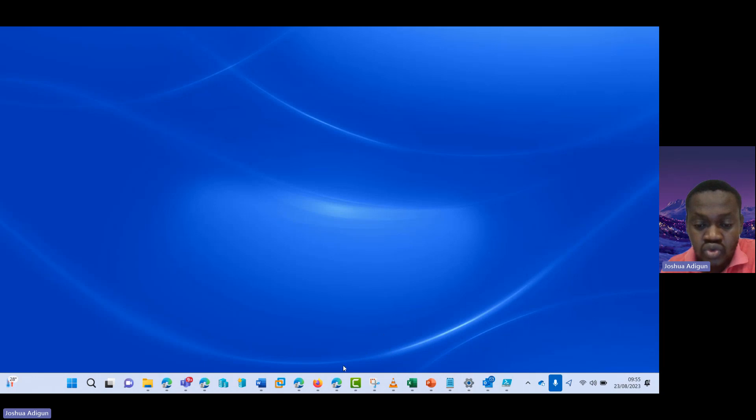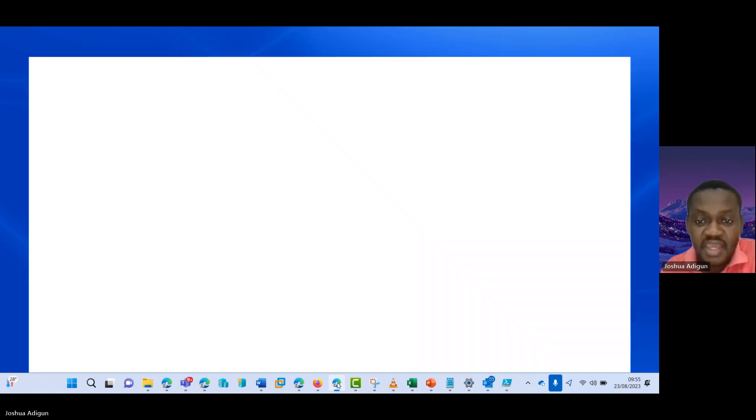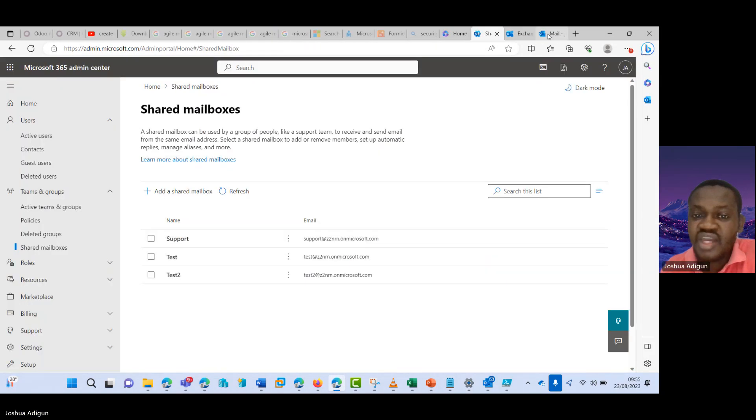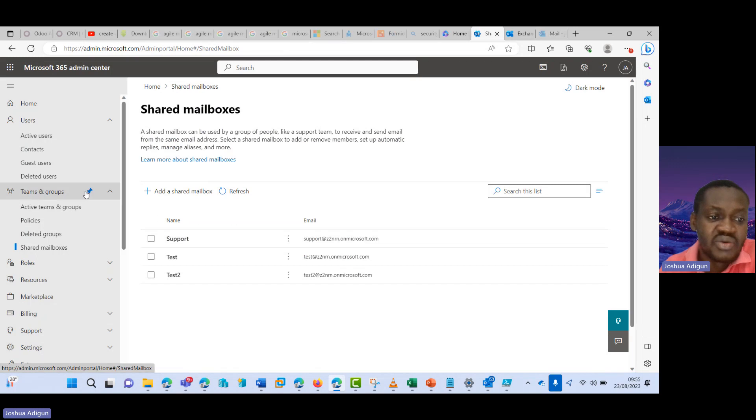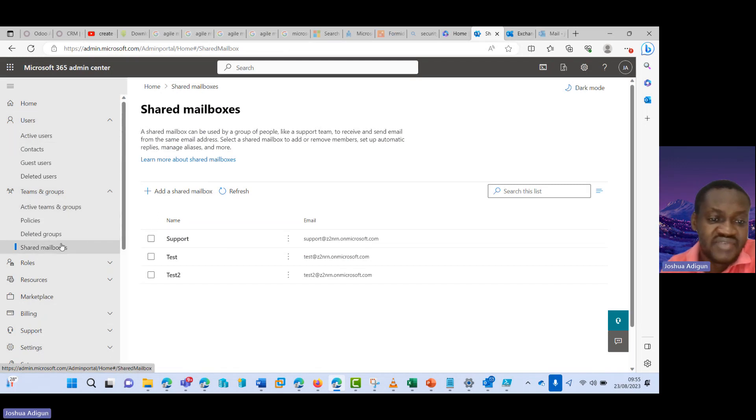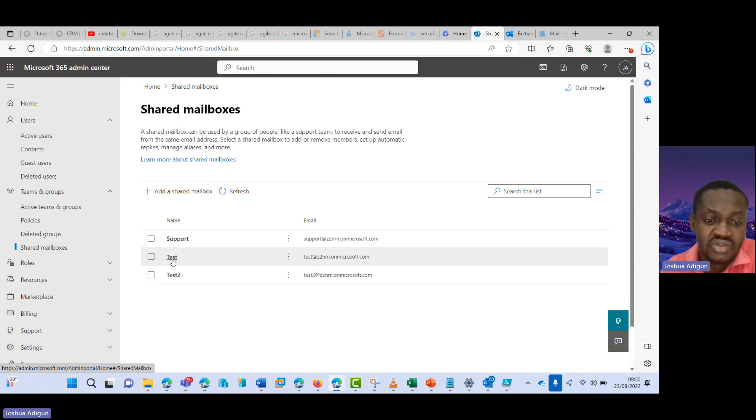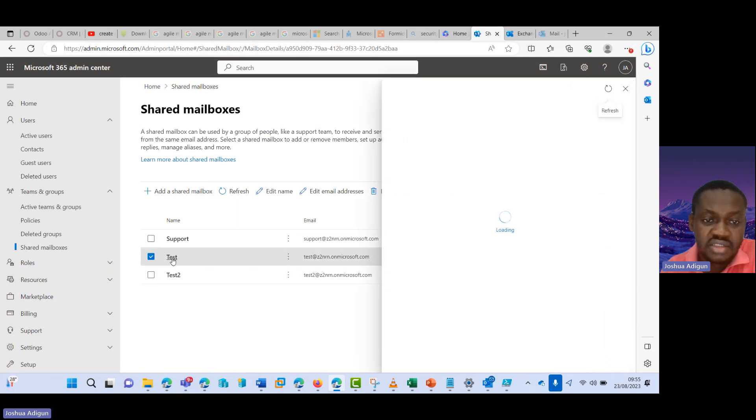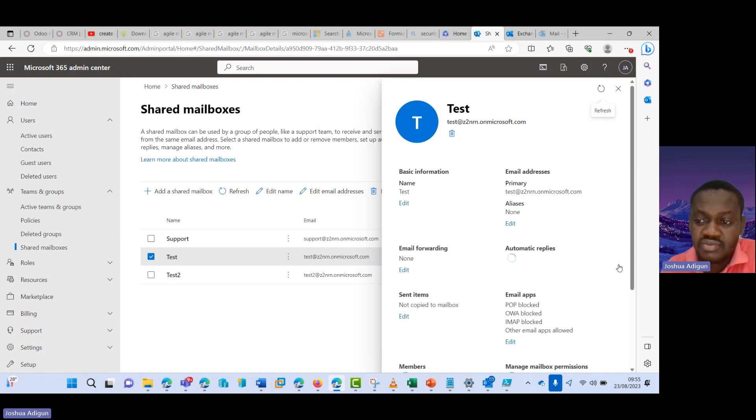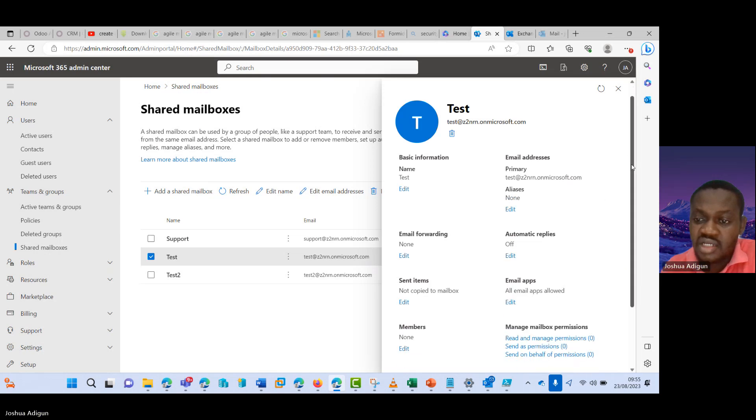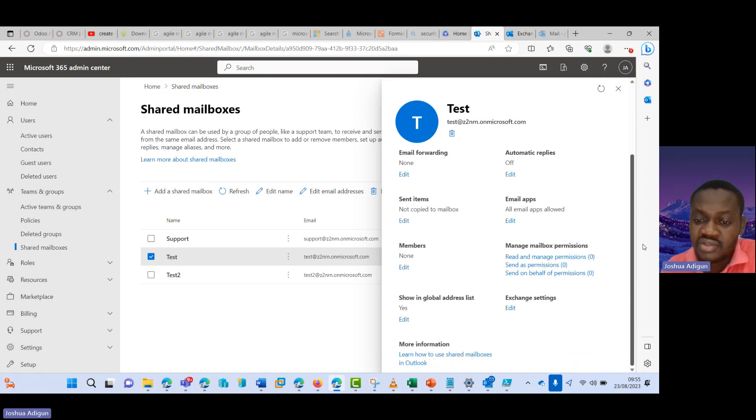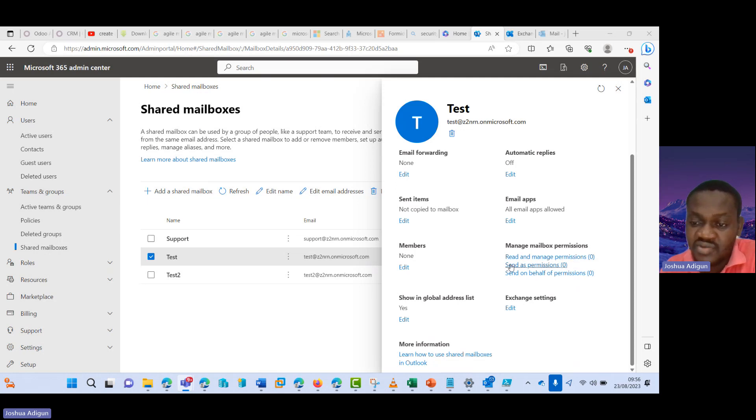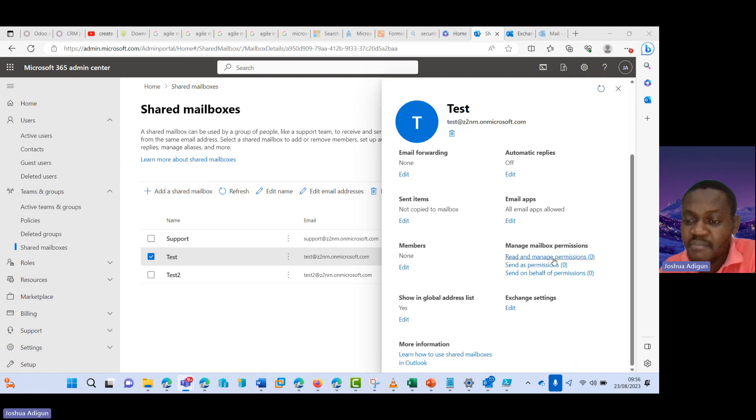So I'll come here, I'll go to Microsoft 365 admin center. I'll do for test. Let's see here. I'll click on test and then it shows read and manage permissions under the manage mailbox permissions, and then read and send as permissions, send on behalf permissions.